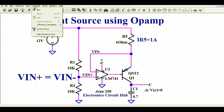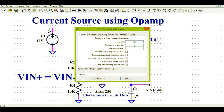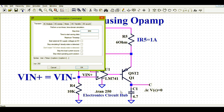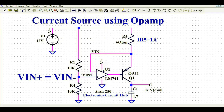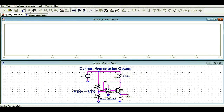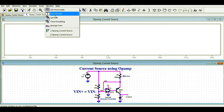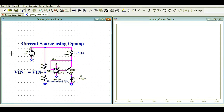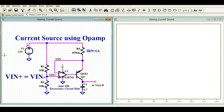Now let me run the simulation. Go to the simulate button, then edit simulation command. Since the capacitive load is 4.7 farads, I kept the simulation time at 2.50 seconds for the sake of simulation. Now I'll run the simulation and tile the window vertically so you can see both views in the same window.